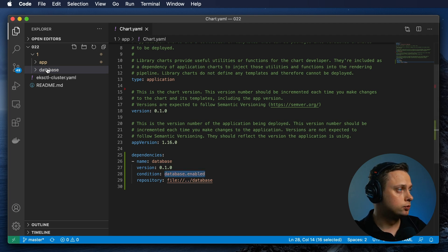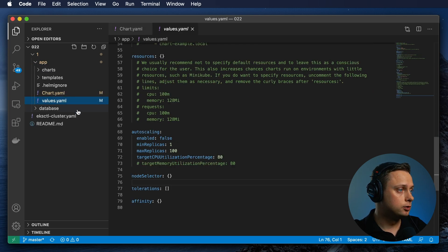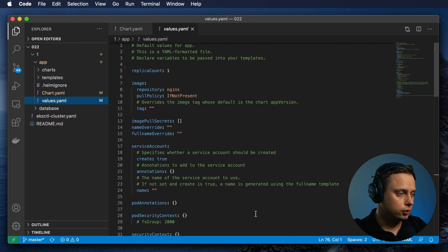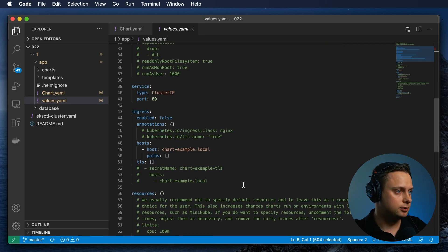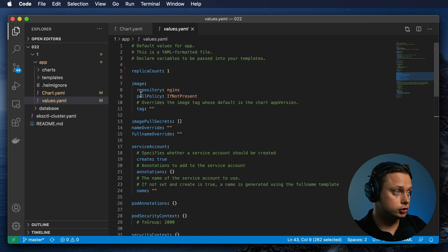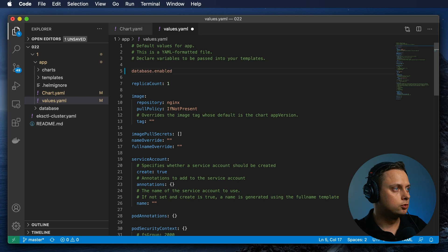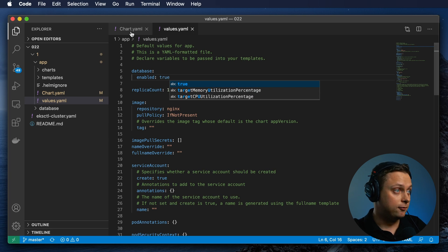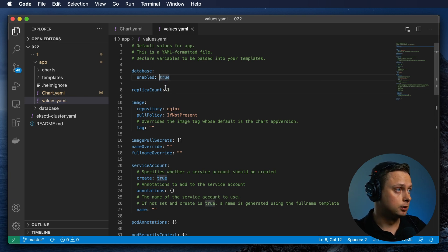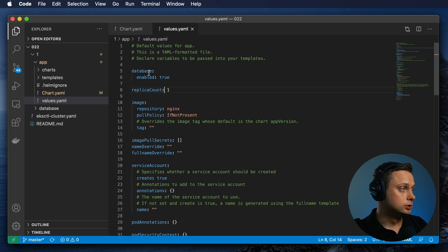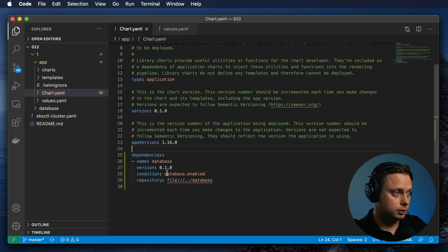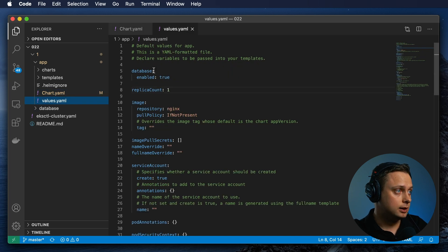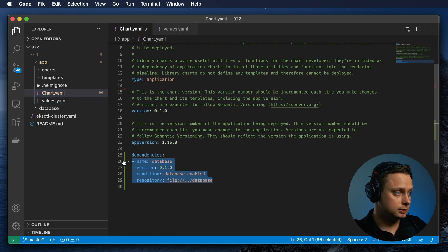Let's grab this and go to our parent chart app values. Those YAML keys and variables are default variables generated by the Helm command. Let's define it right at the top — it's going to be database with a value of true. So if you say false, the database chart won't be deployed, but in our case it's enabled. This condition will resolve to database.enabled with the boolean value true, which means this is going to be deployed.